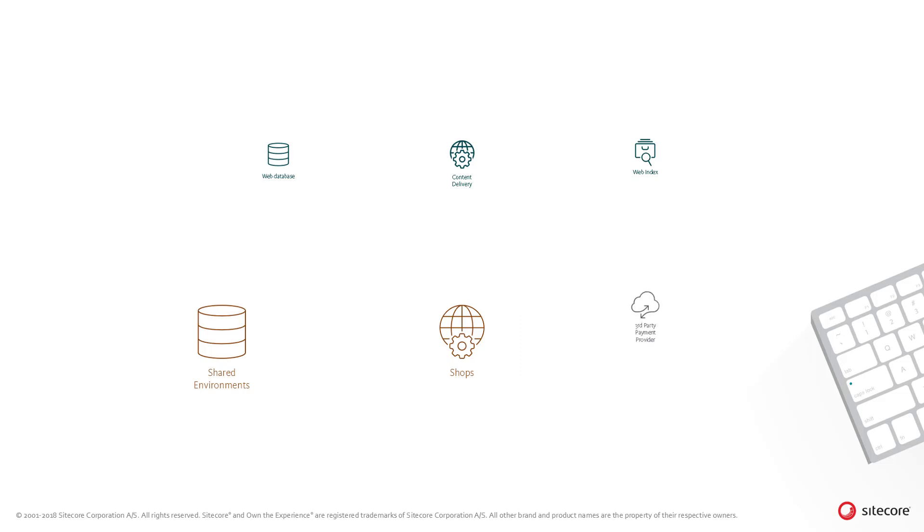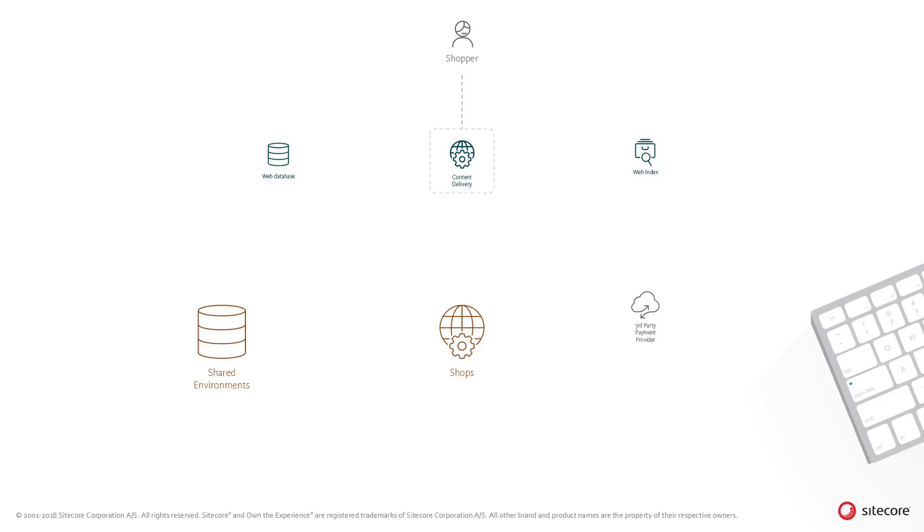Finally, the shopper is going to confirm their order and complete the checkout. The confirmation page rendering details are loaded from the Sitecore web database using the Sitecore web index. The shopper hits the confirm button to complete the transaction and a request is made through to the shops engine.